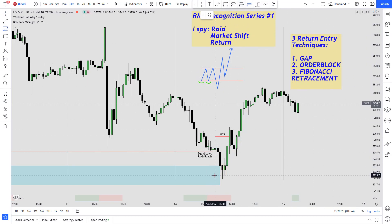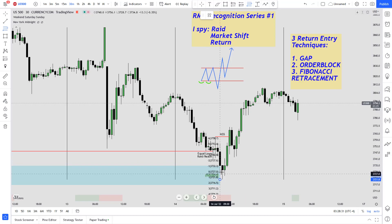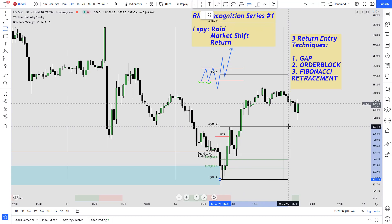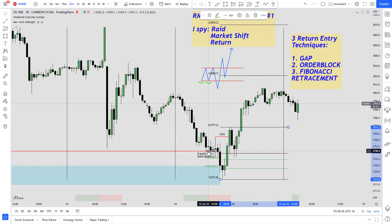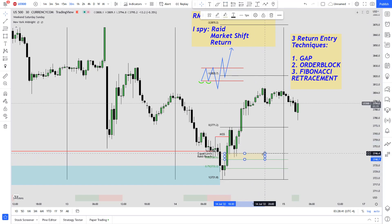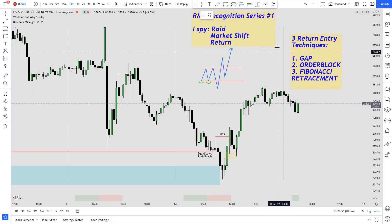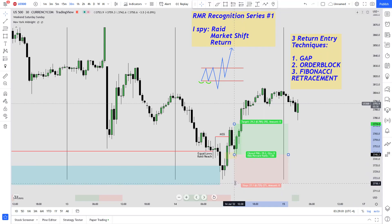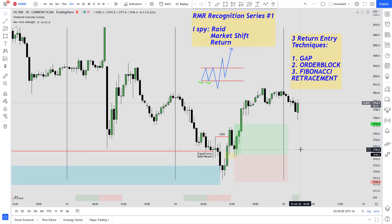Finally, the Fibonacci retracement. The way you use this one is you draw a pivot from the bottom of the RAID to the top of the shift and extend that out. Anywhere below the 50% level — so under this black line — is a discount in price, so we'll be happy to long anywhere within there as well. You can use any of these three techniques to find your entry.